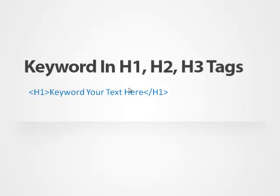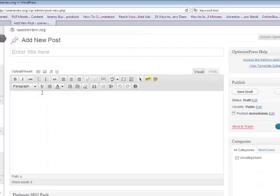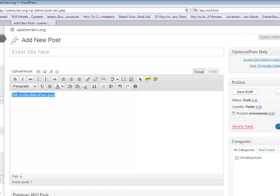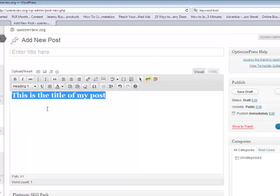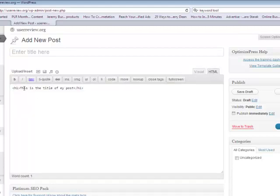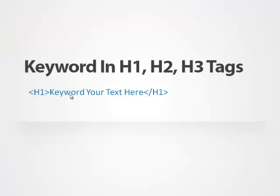Next, you want to have your main keyword in the H1, H2, and H3 tags. The H1 tag is the most important — this tag creates a bold header look for your keyword. Go through your post and start the post off with a title or a brief introduction, then select it and make it an H1 tag. So if you're typing in your post, say 'This is the title of my post' — highlight it, go to Paragraph here, and select Heading 1. When you view the HTML you'll see H1 tags wrapping that text. You'll do the same thing for H1, H2, and H3.